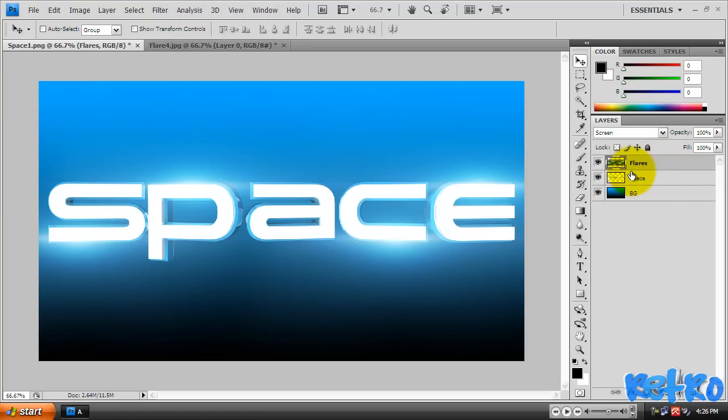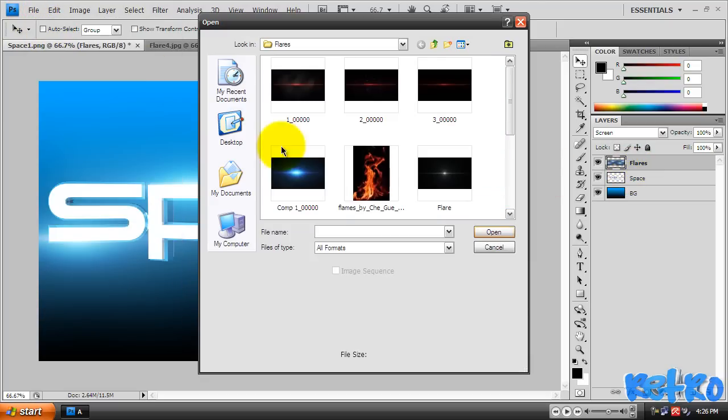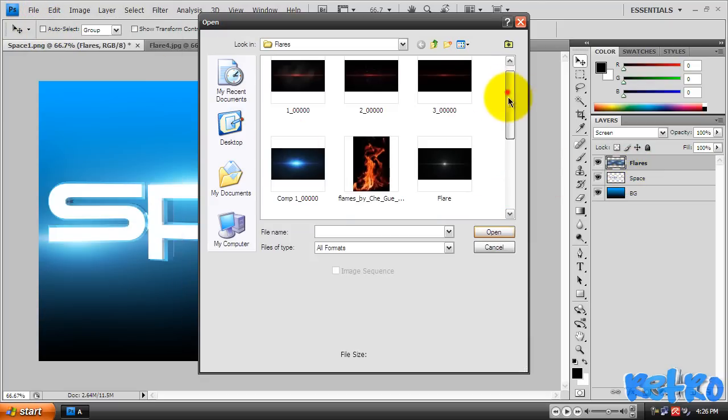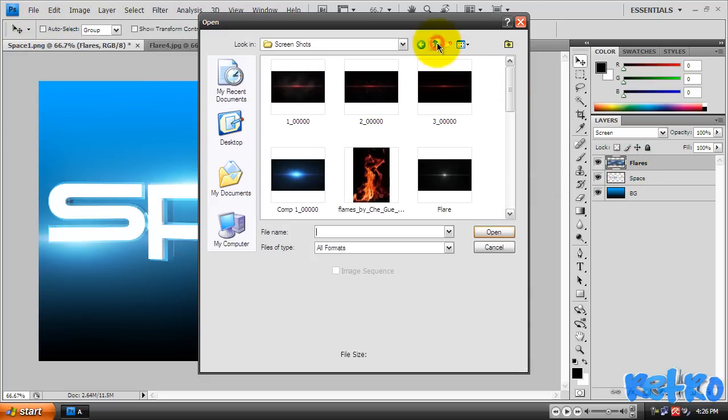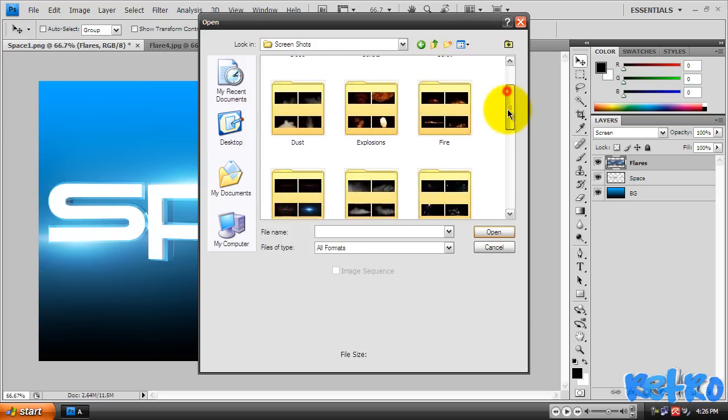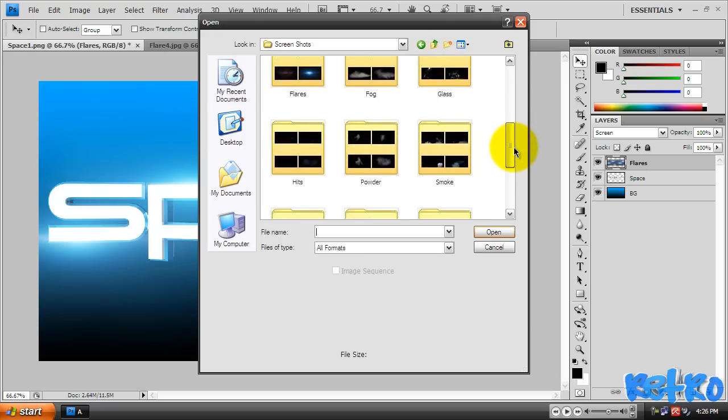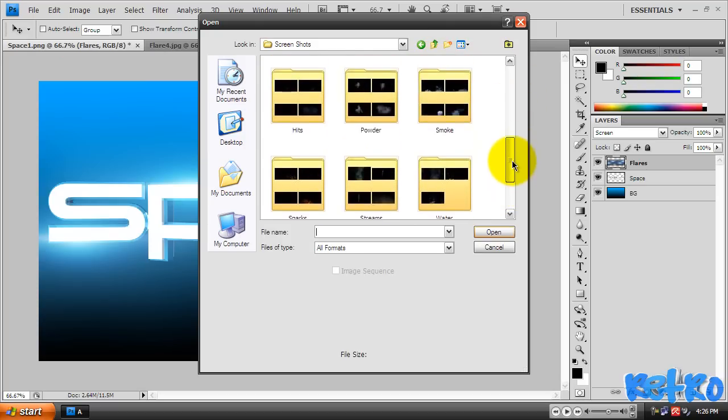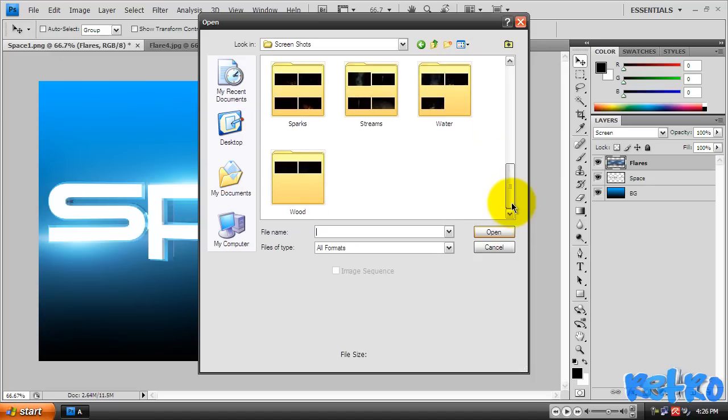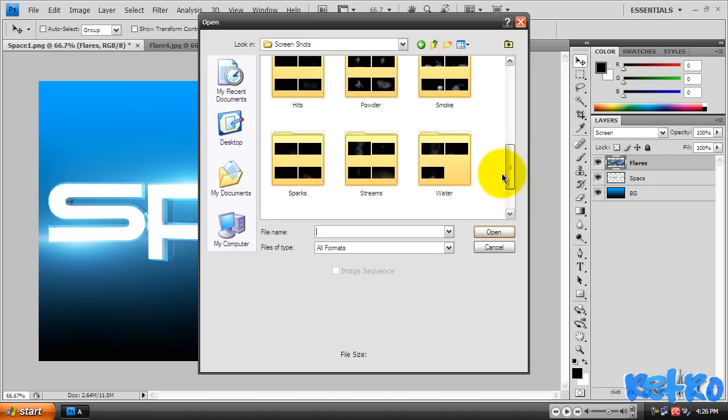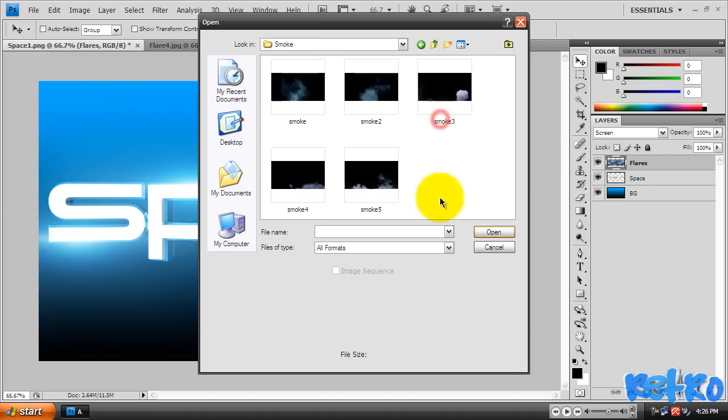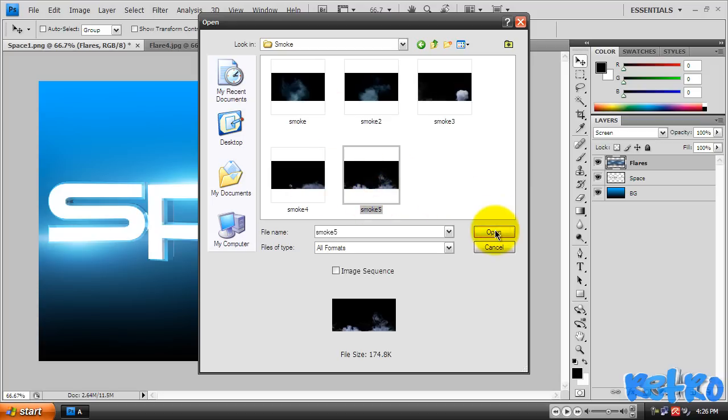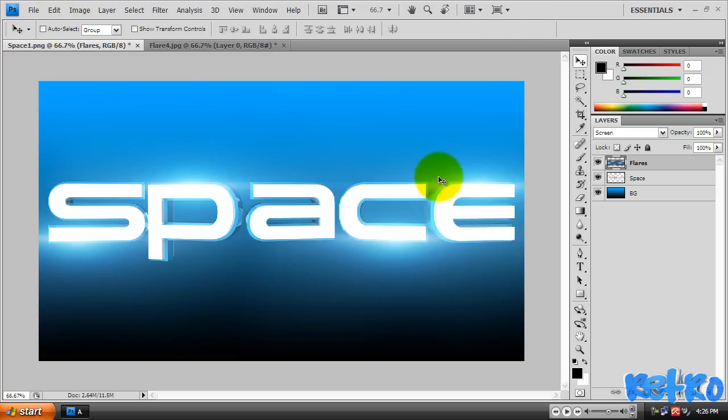Now what we can do is add some smoke to the bottom of our text. I like to go to File > Open and find the smoke. I don't know if I added the smoke in my GFX pack, but you guys might have it. You could probably go to Google Images if you don't have it and type in smoke with a black background. Here's my smoke, I'm gonna grab this one.